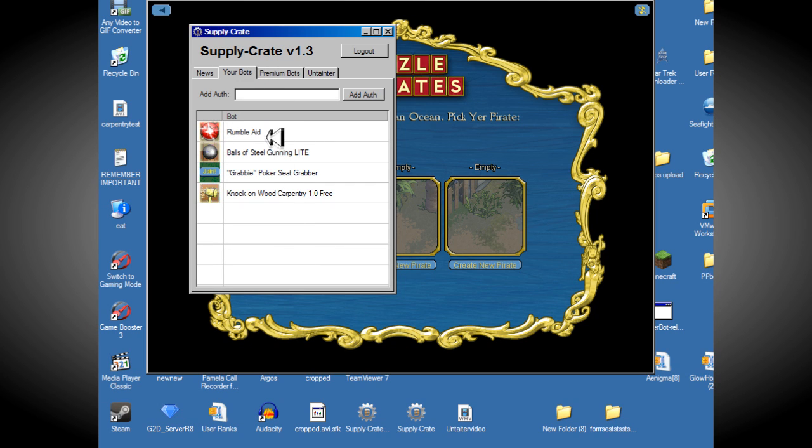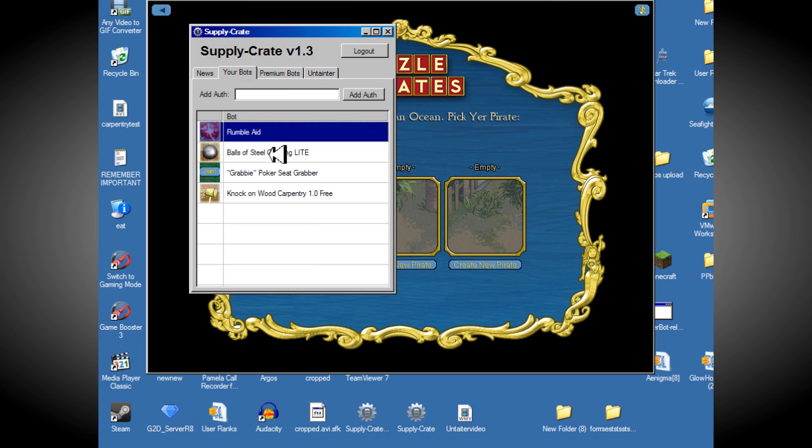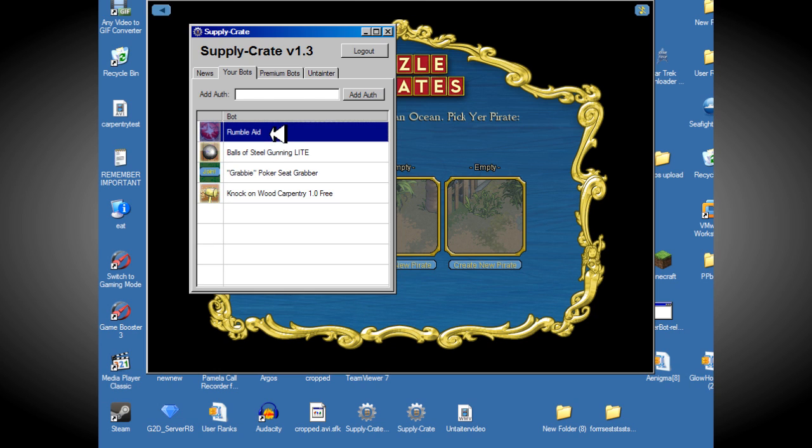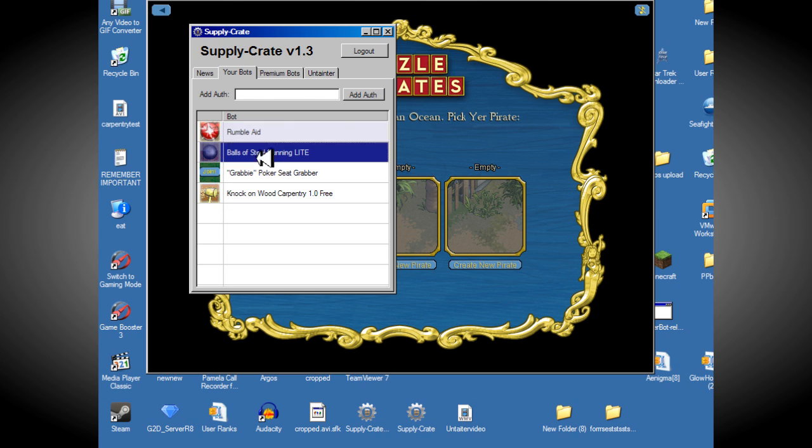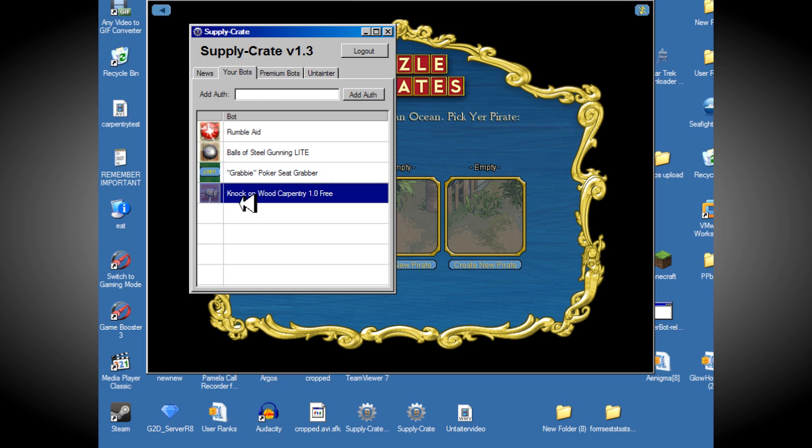So you've got your free bots. You don't need to do anything for these, they're just completely free. You've got your Rumblade, Balls of Steel, Grab Your Poker Seat, and of course, knock on wood.